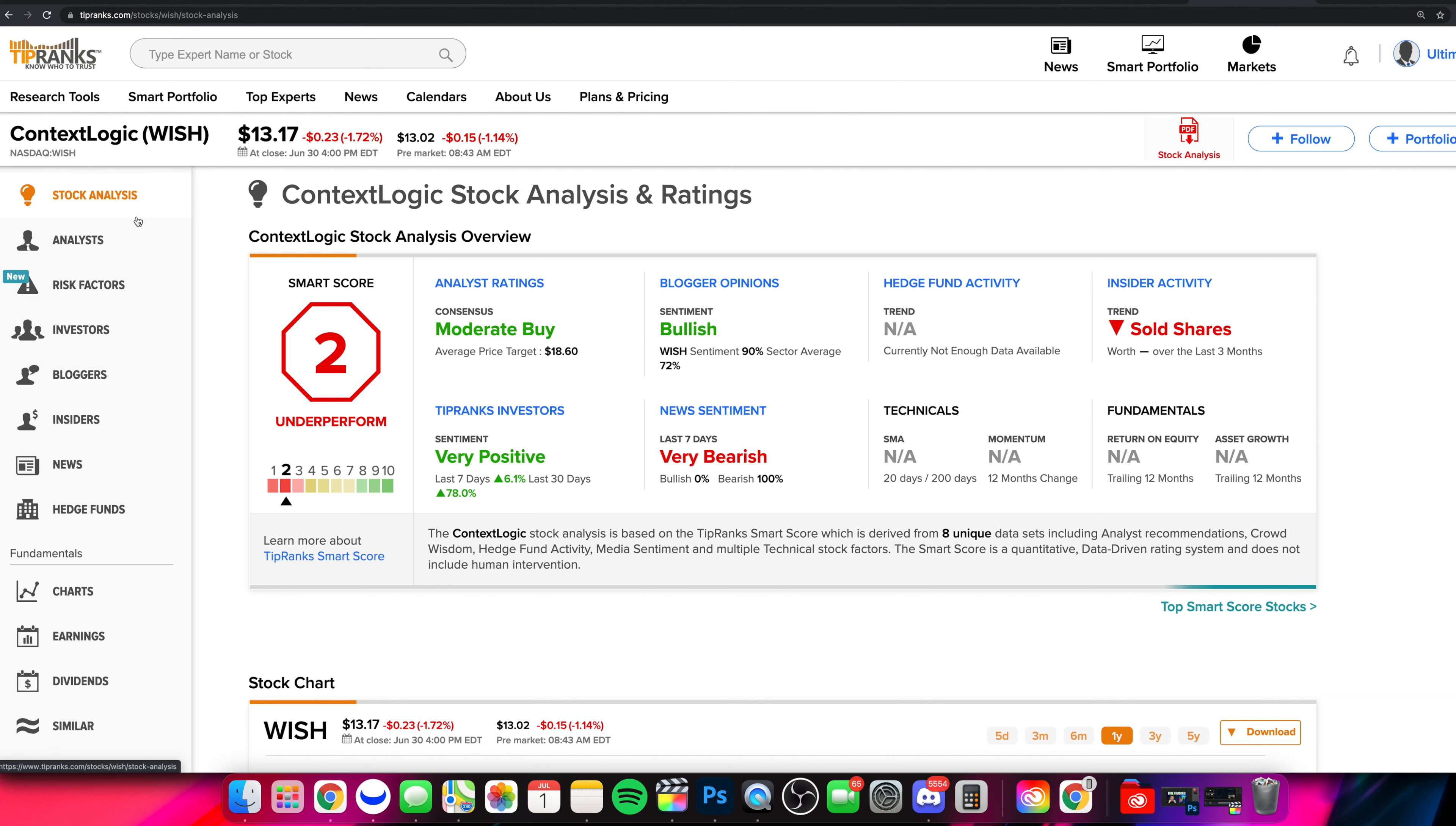What is going on, everyone, and welcome to the Stock Trends channel. So in today's video, we are covering Wish again.